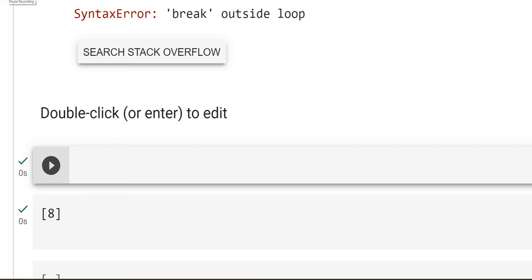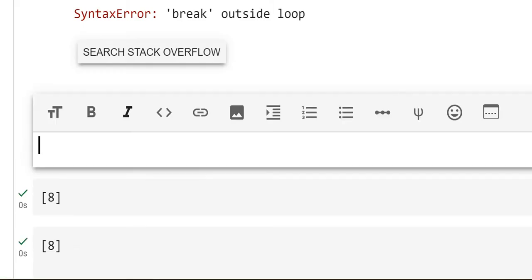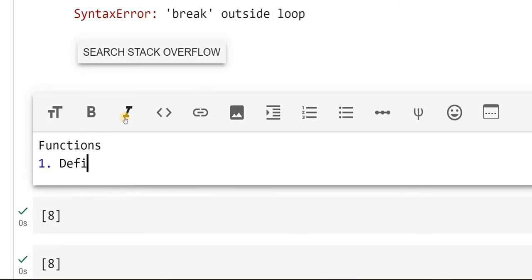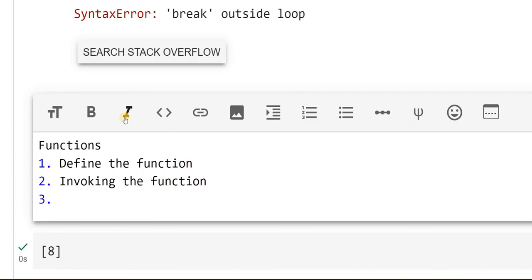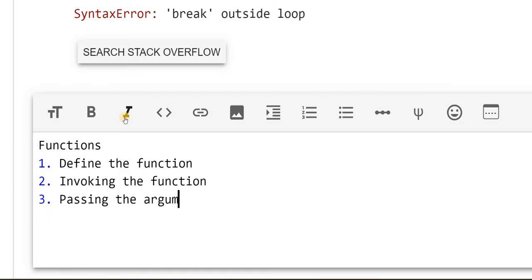Hello friends. In the previous video, we have seen the concept of function. Let's try implementing the same cake example in this video. There are two important things: first, I have to define the function, and second, I have to invoke the function. We will also be discussing passing the arguments. These are the three important things we will be seeing in this video.